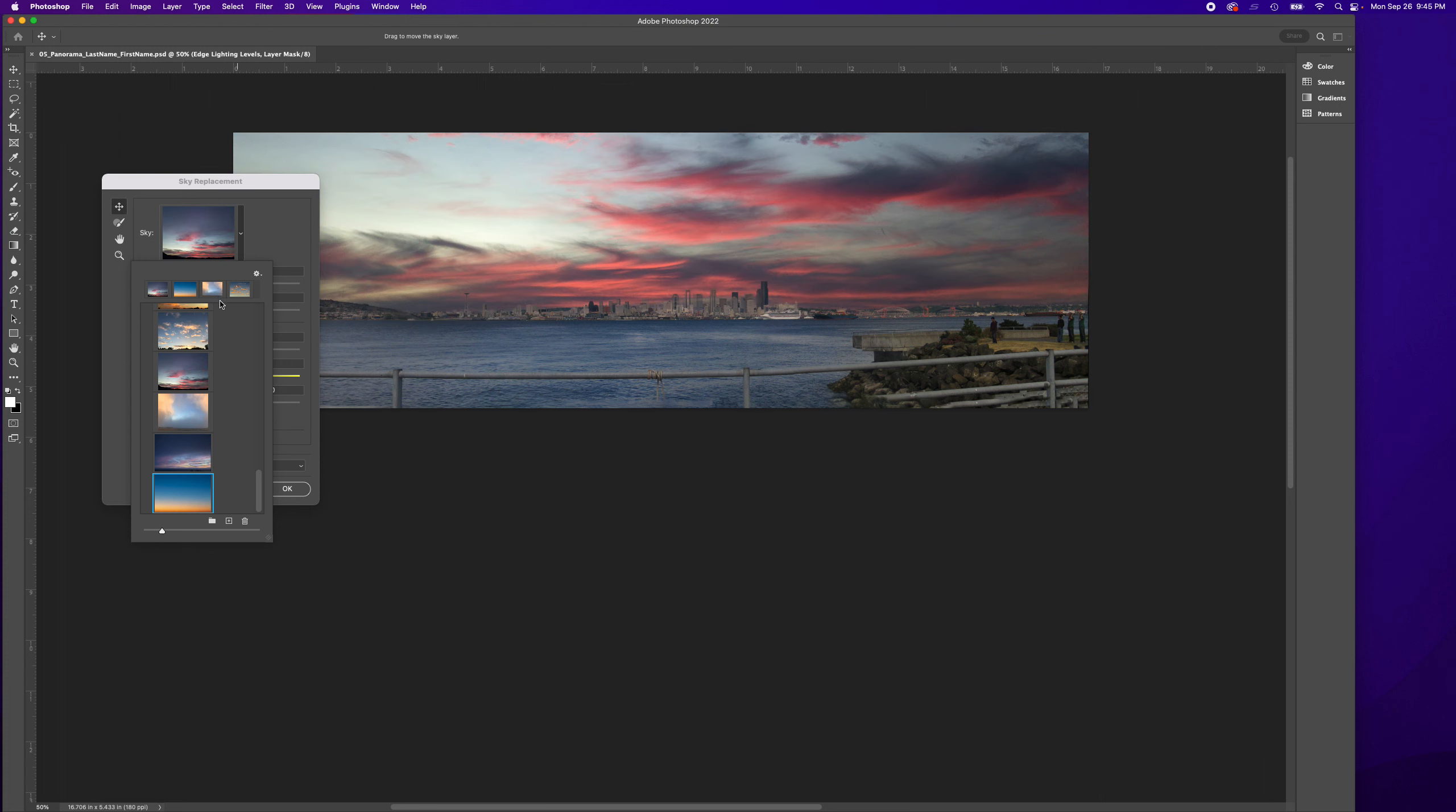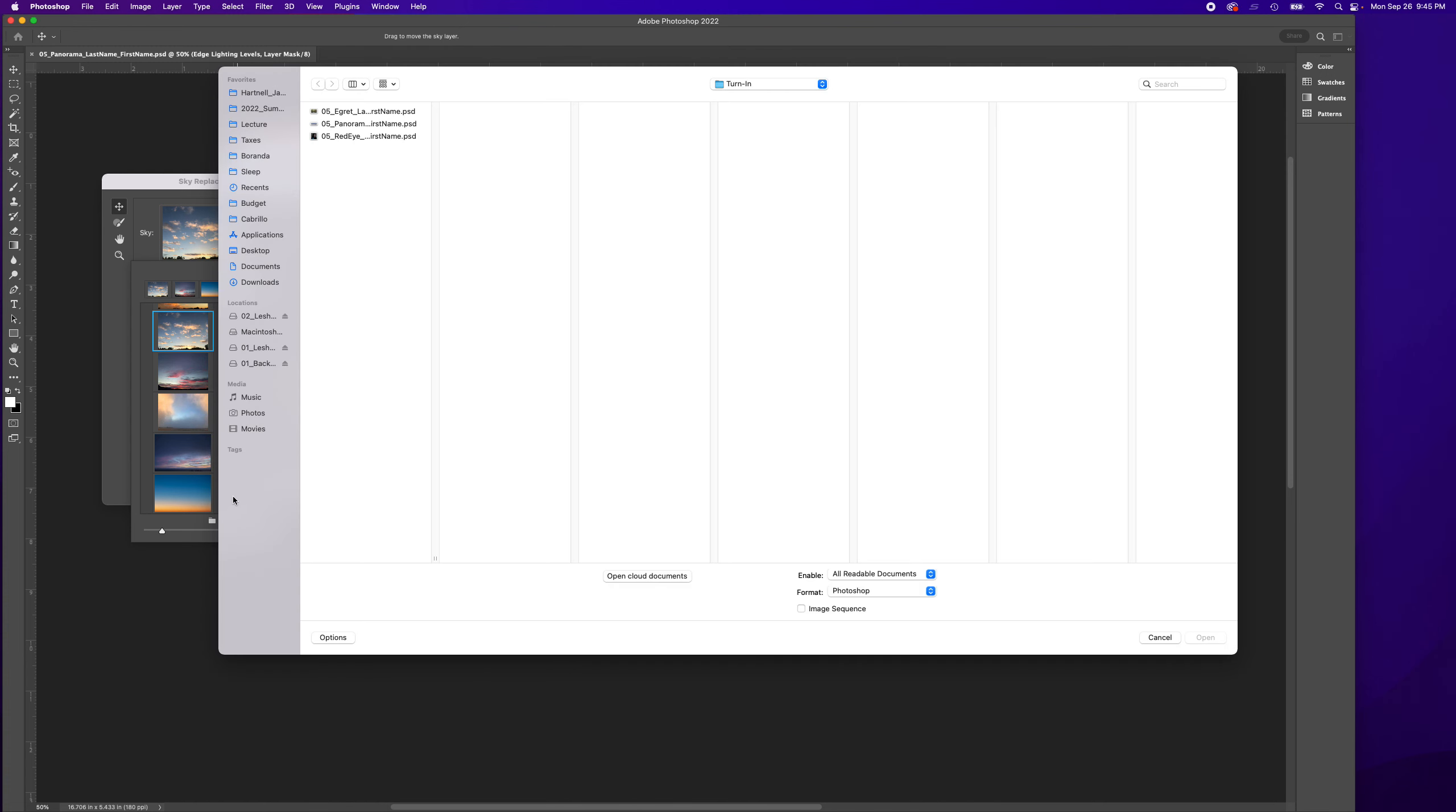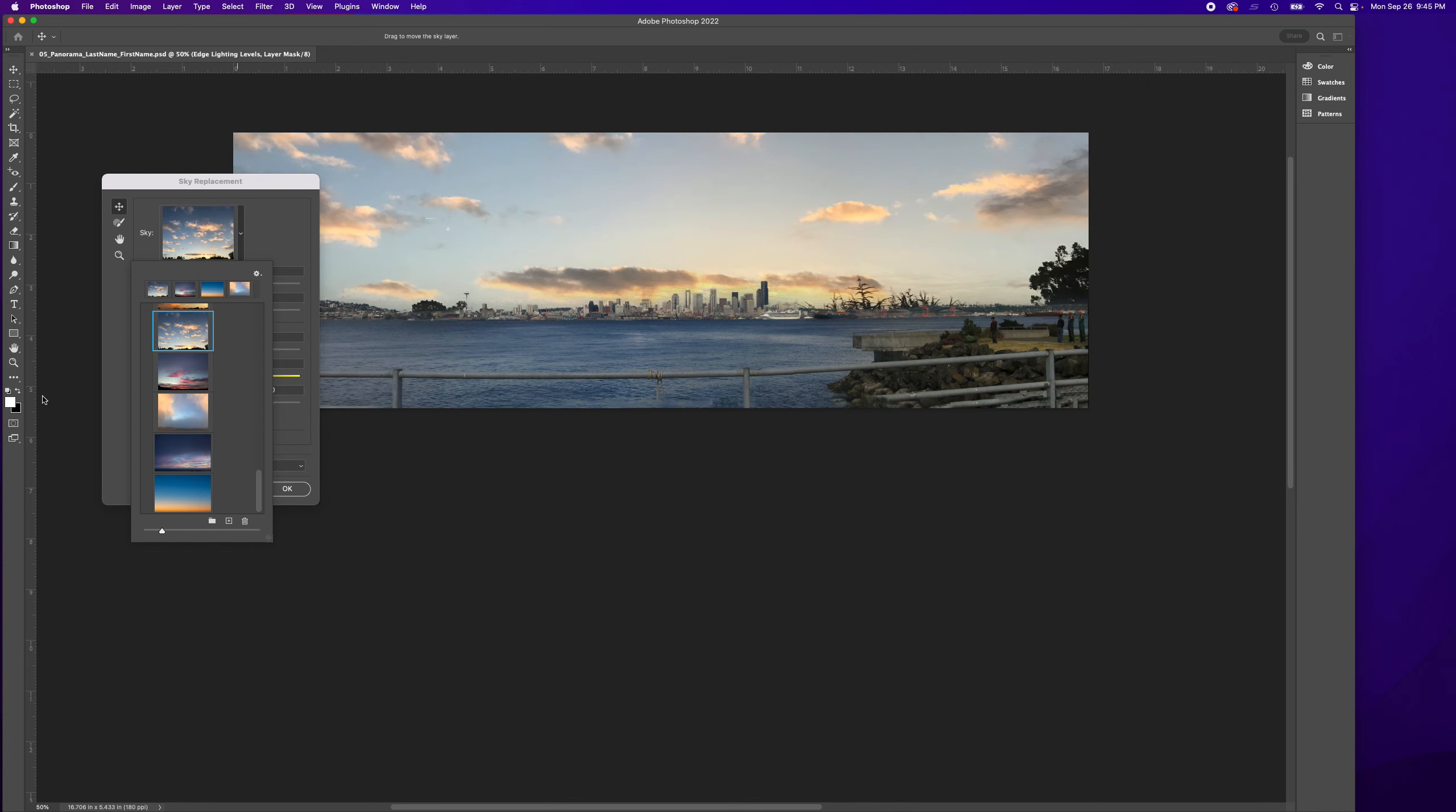Once you have the clouds that you're happy with, you can also use the gear icon.